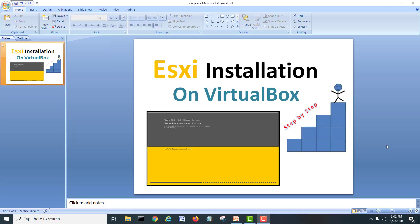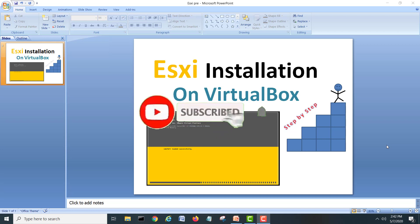Hi guys, my name is Muhammad Shahzad and I am here again with a new video. Today we are going to install ESXi server on VirtualBox and we will see how we can install ESXi in VirtualBox without any error. Before starting this lab, if you are new on my channel, I would like you to subscribe and hit the bell icon for upcoming videos.